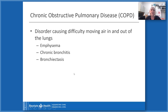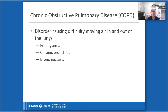Now we're moving into chronic obstructive pulmonary disease, or COPD. COPD is a disorder causing difficulty moving air in and out of the lungs. The most common diagnoses that fall under COPD are emphysema, chronic bronchitis, and bronchiectasis.